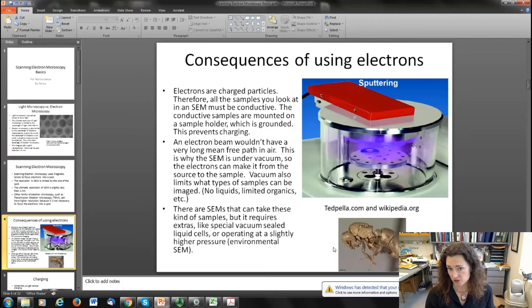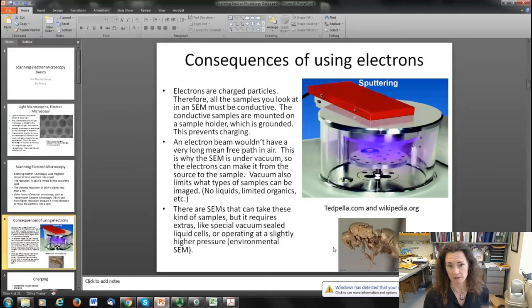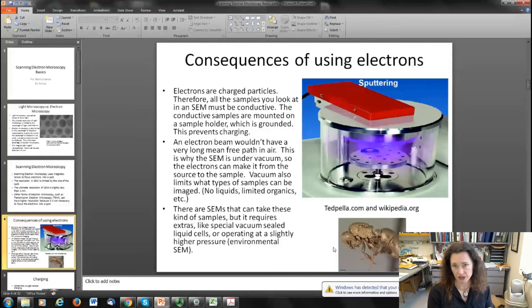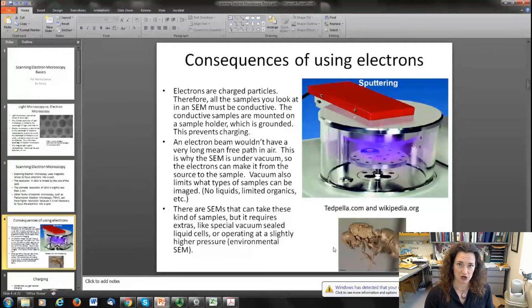The vacuum also limits what kinds of samples you can put in an SEM. It's very difficult to put liquids in a vacuum system — the liquid will just boil off and evaporate and stick all over the walls of your chamber. There are some folks who have constructed special liquid cells for SEM, but that limits resolution to a certain extent and they can be costly.